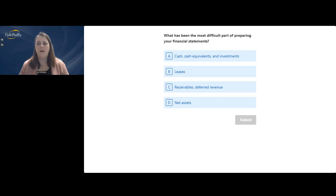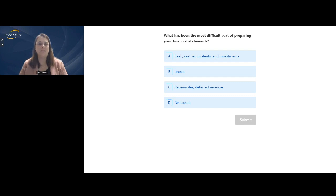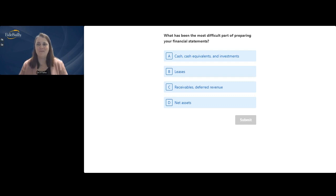A question came in: what are underwater endowments? An underwater endowment is when the amount given to be held in perpetuity has dropped below the original gift amount — likely due to unrealized losses. For example, if you received $100,000 to be held in perpetuity but it's now sitting at $95,000, that's underwater and needs to be reported separately. Monitoring your endowments is crucial to understanding your spending policy with potential realized gains and losses.